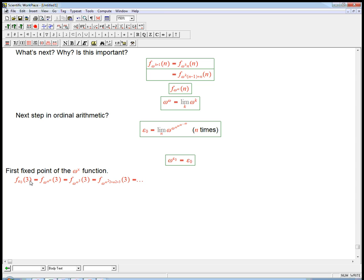And so if we put in 4 or 5 or 6 or 7, this tower would get bigger. It's just hard to fathom just how incredibly big this function would become. So f sub epsilon naught is not, to be honest, a bad place to stop the madness — to stop this ridiculous idea of going on.